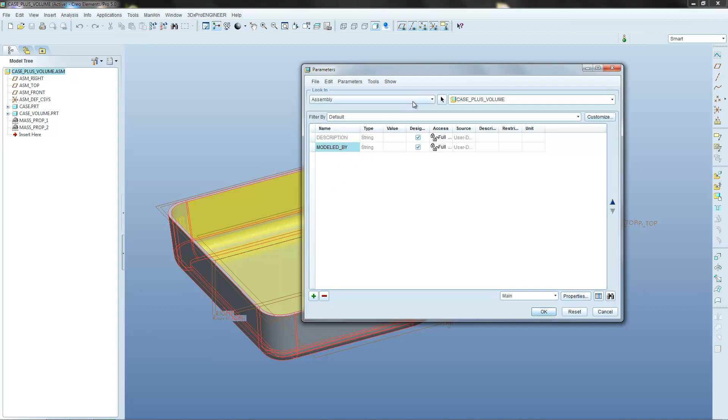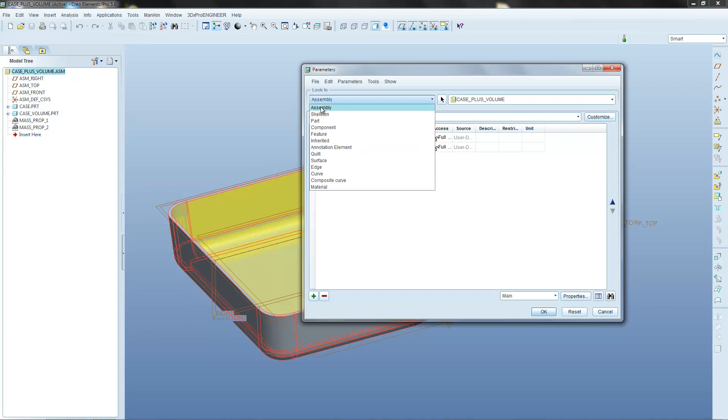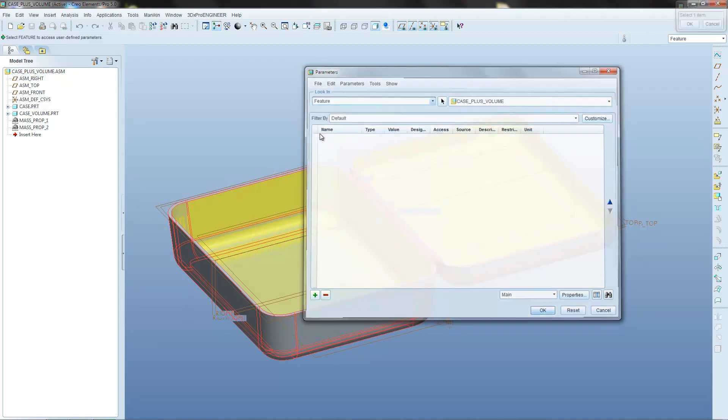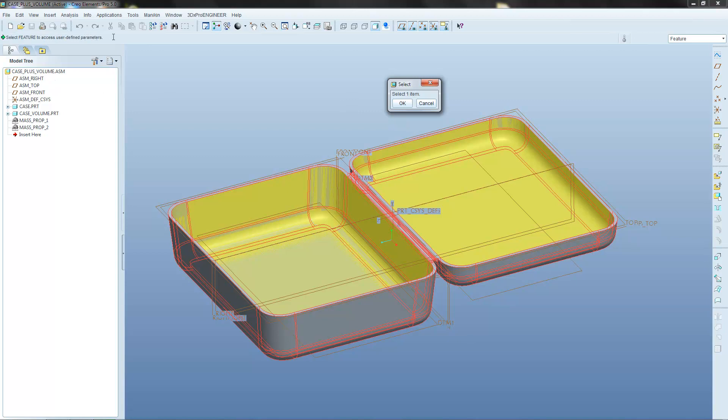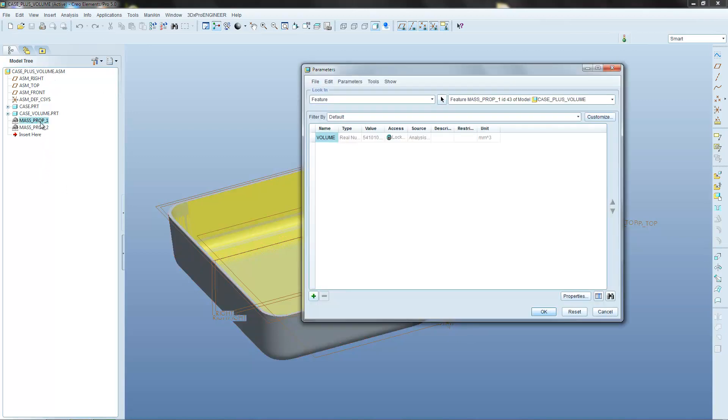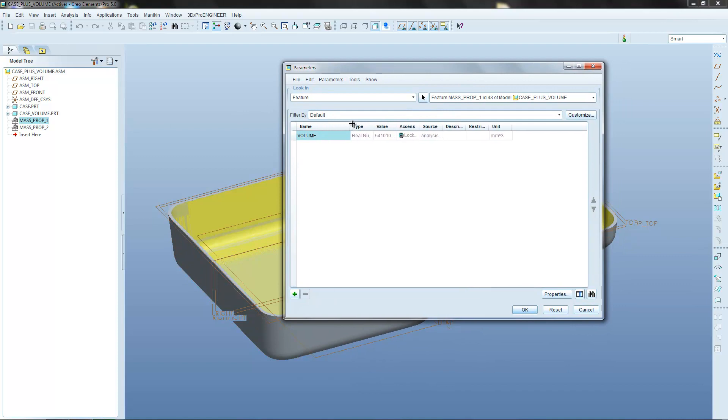But what we're going to do, we're going to add a parameter which is numerical so that we can use it to calculate the total volume. But we don't want to store it at the assembly level. We want to store it inside this Mass Properties 1 feature. So we can do that by, instead of having assembly selected, if you select feature, and then what it's asking is select a feature to access user defined parameters. So we want to select this feature.